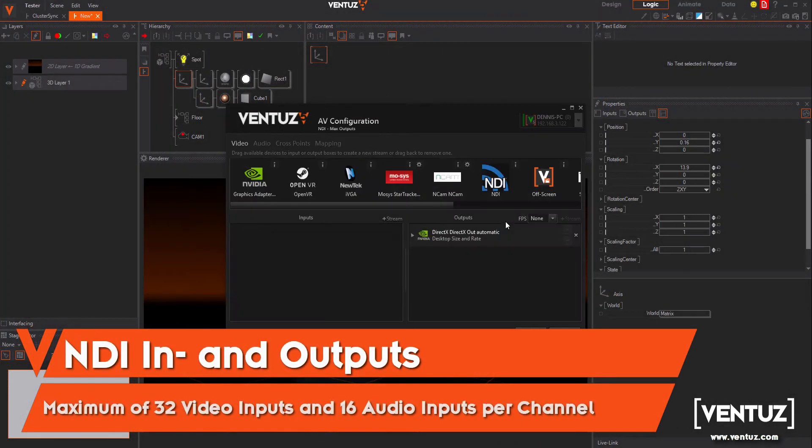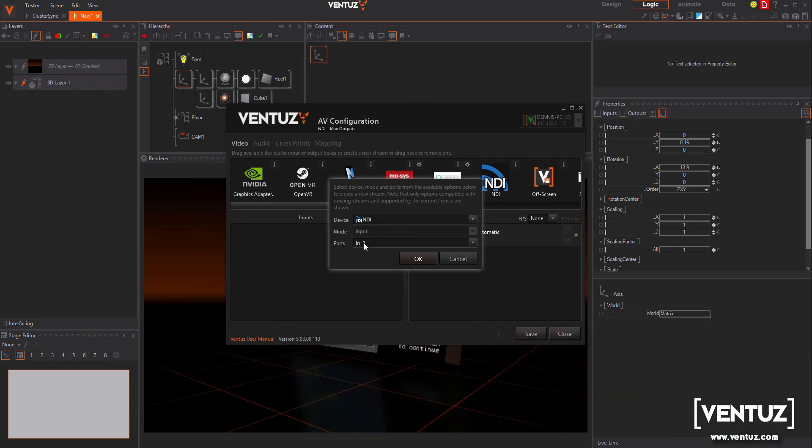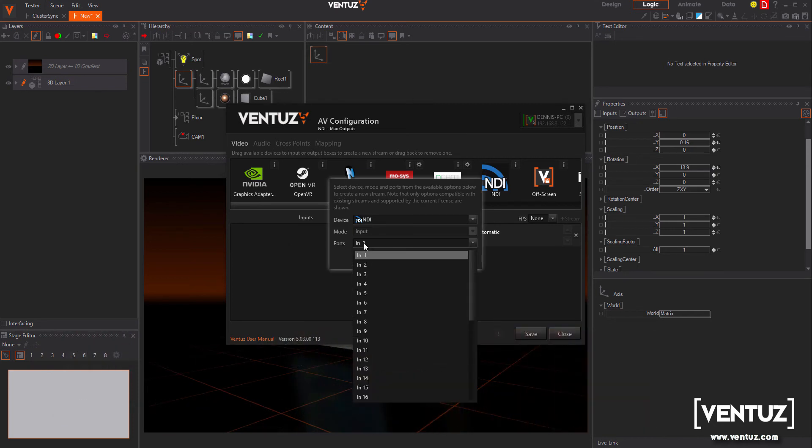We increased the number of MDI video inputs to 32 in total. Each video input supports a maximum of 16 audio inputs per channel.